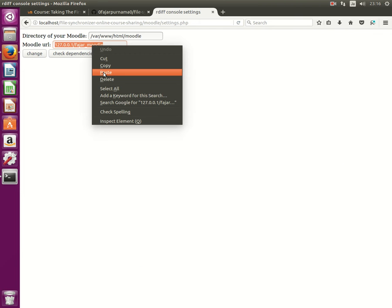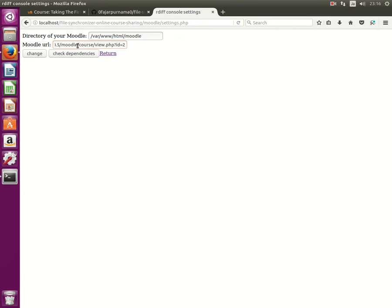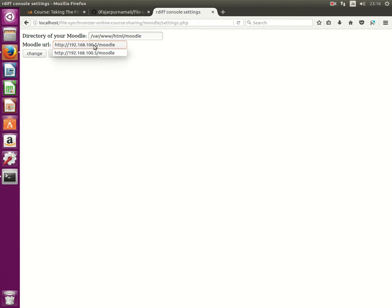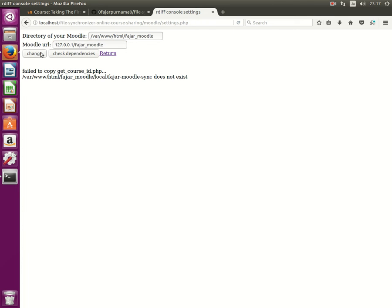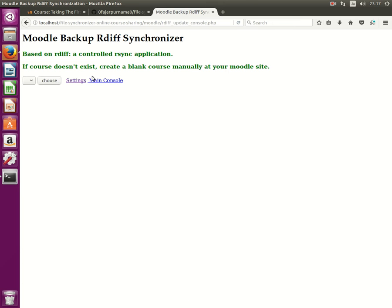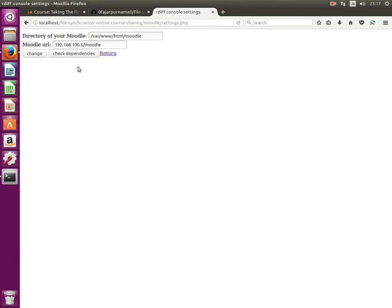Then choose Moodle and then after this go to settings and give the directory location which is given. I gave an example here and the address of the Moodle on this server.